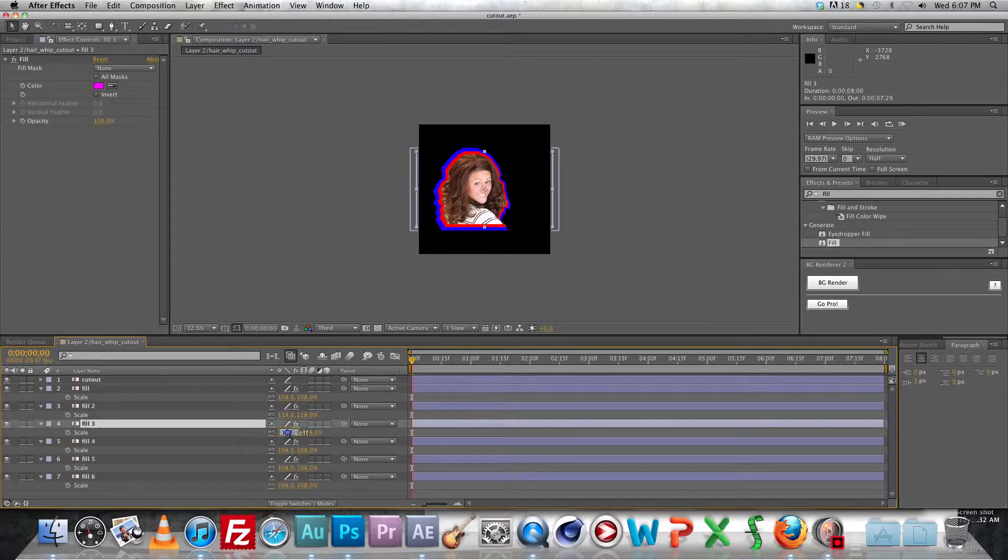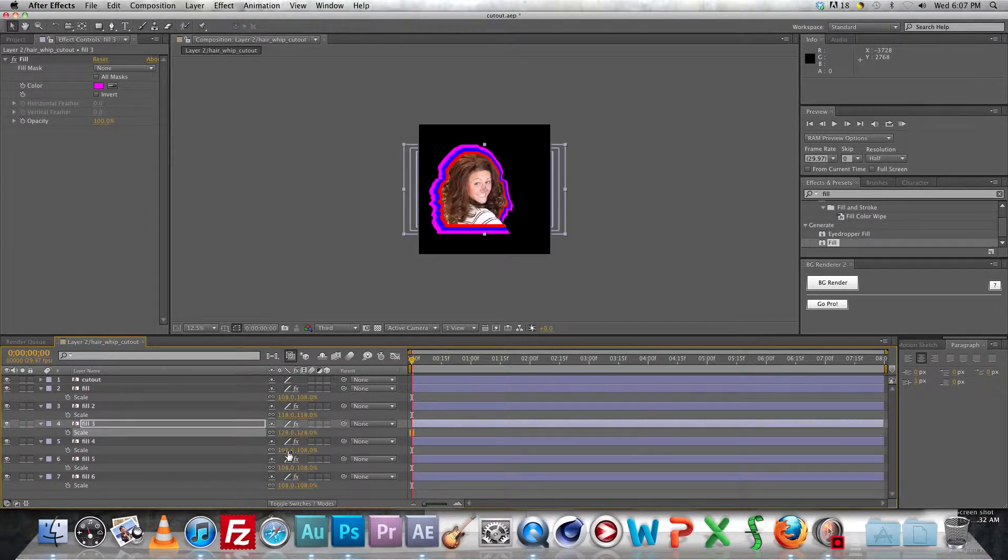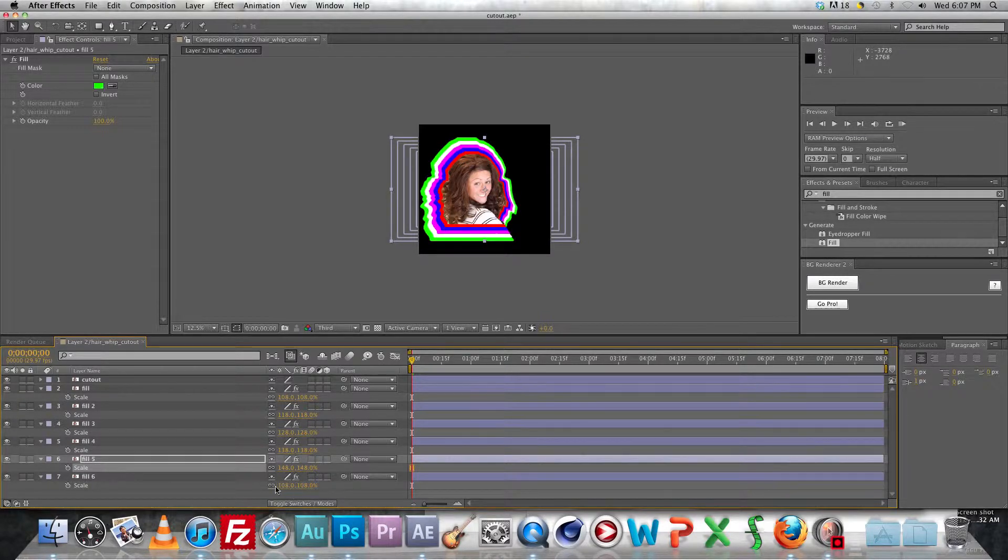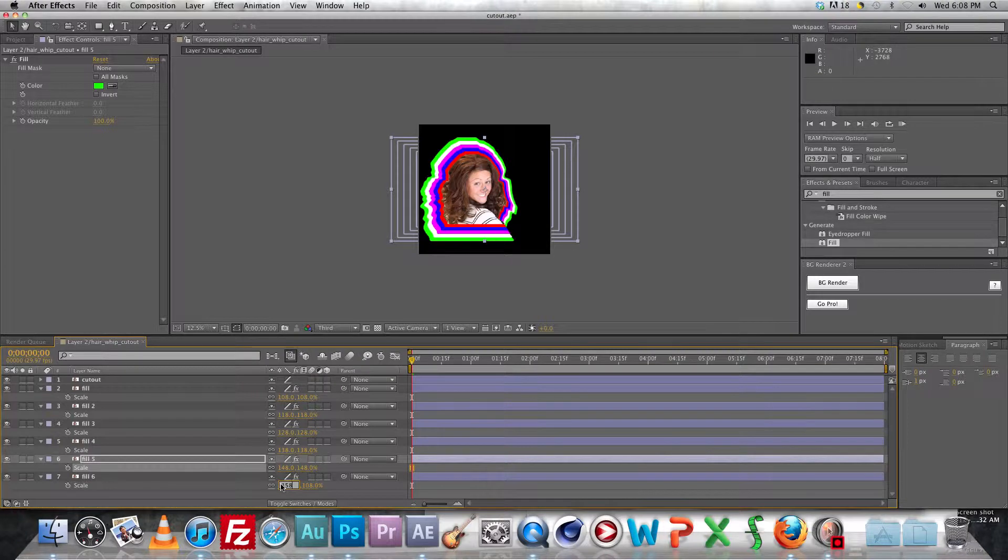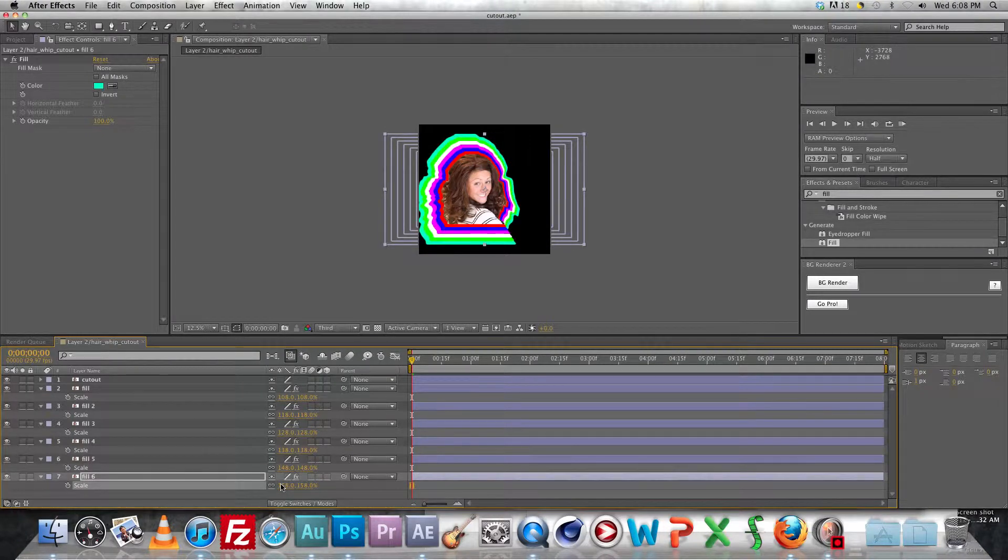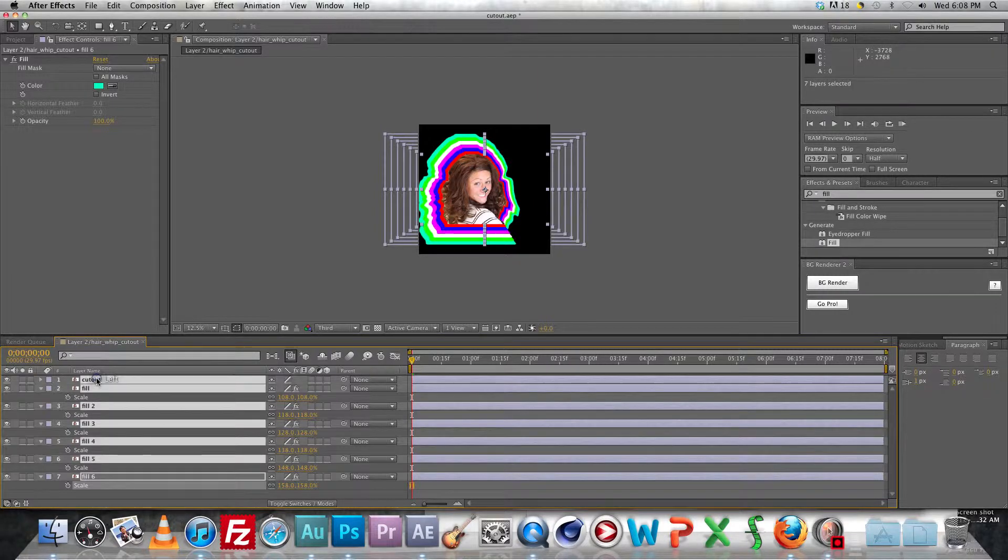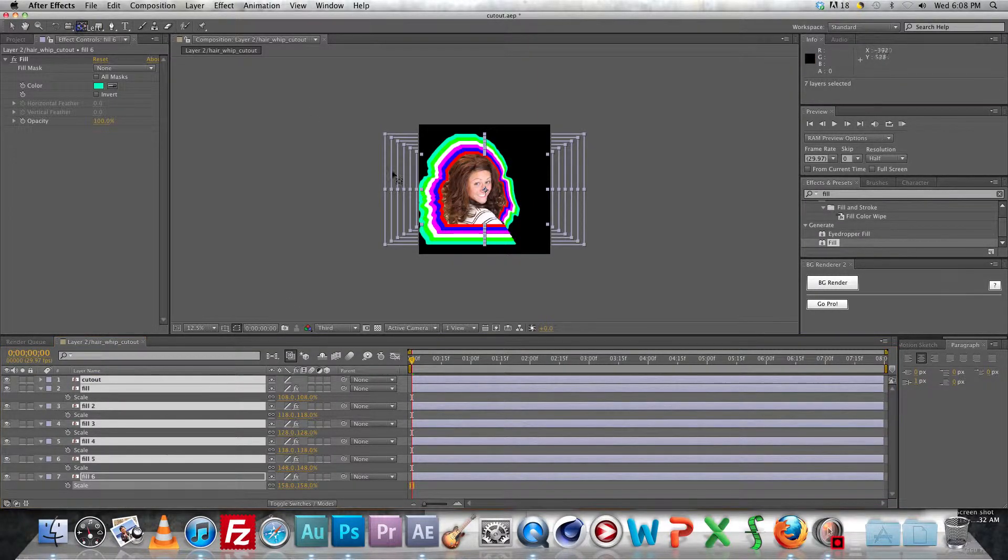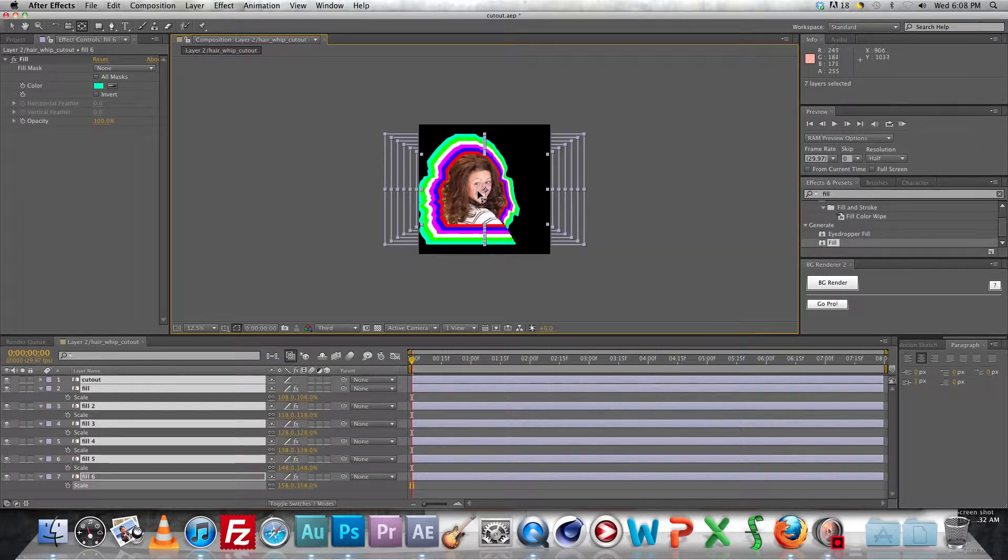So what generally works well for this is just to scale each successive layer up by like 10% from the previous until you get this nice, it kind of looks like an I love the 70s type of stroke effect or something. I'm not really sure what it's called but it's kind of interesting.